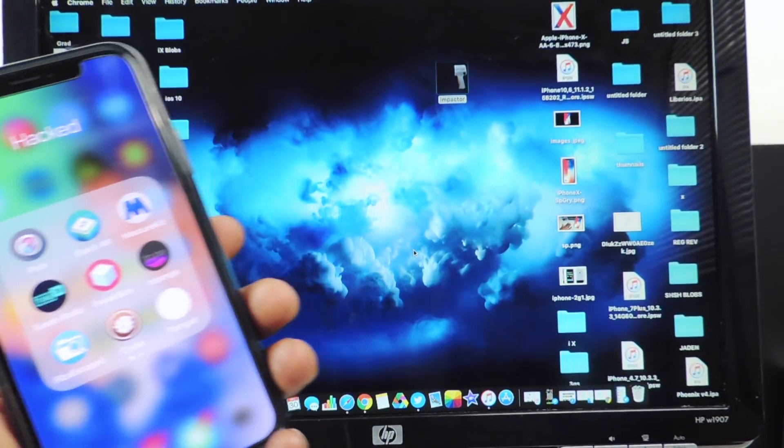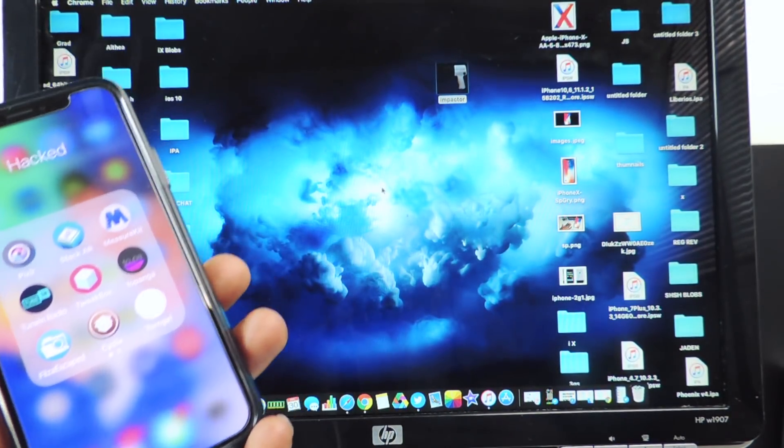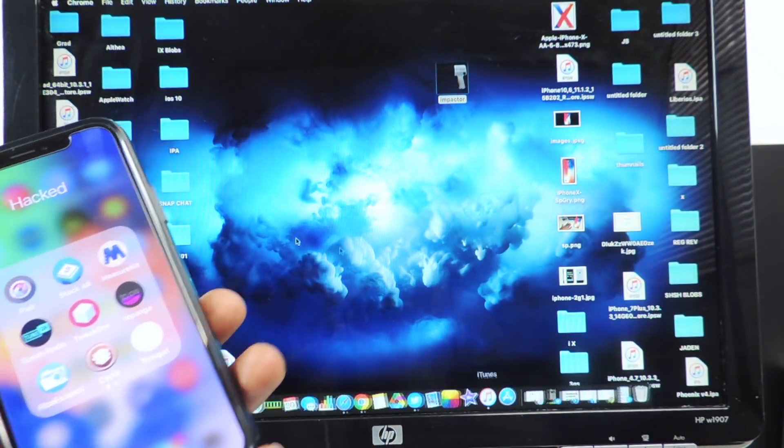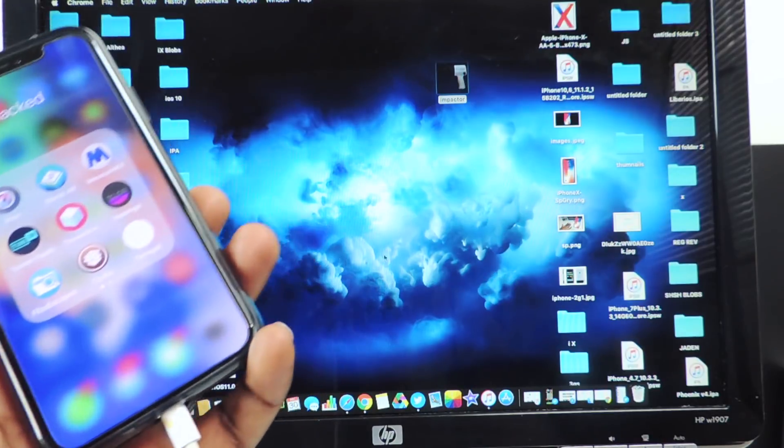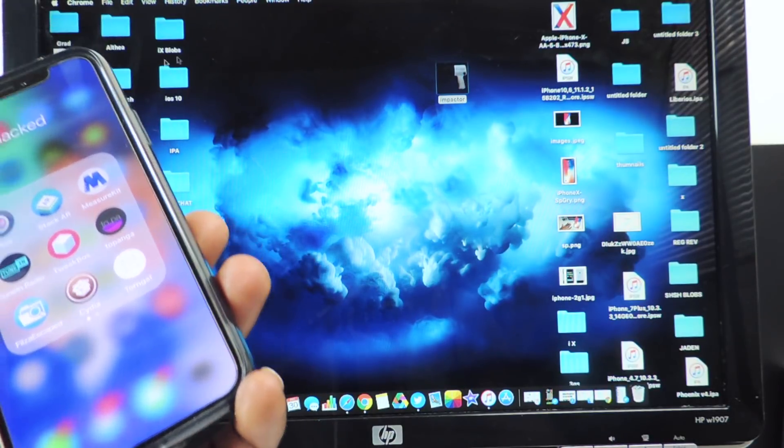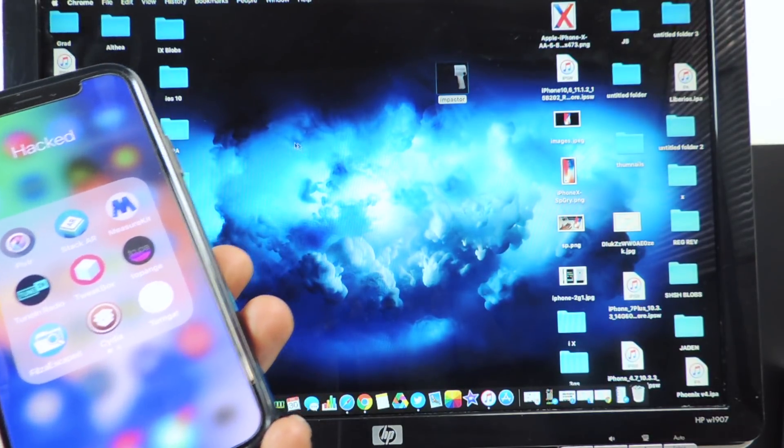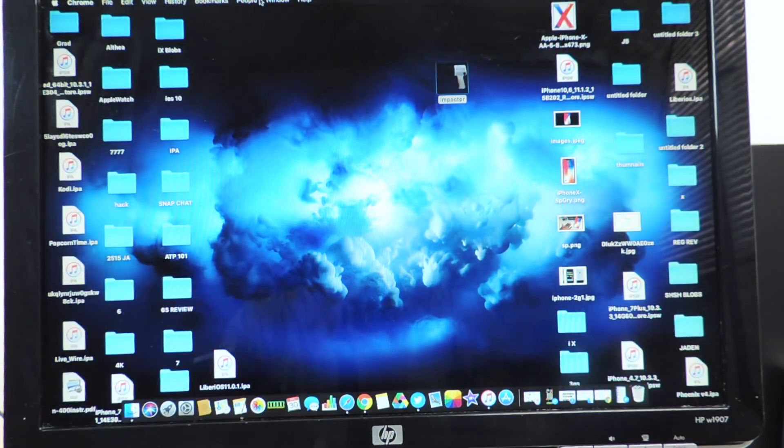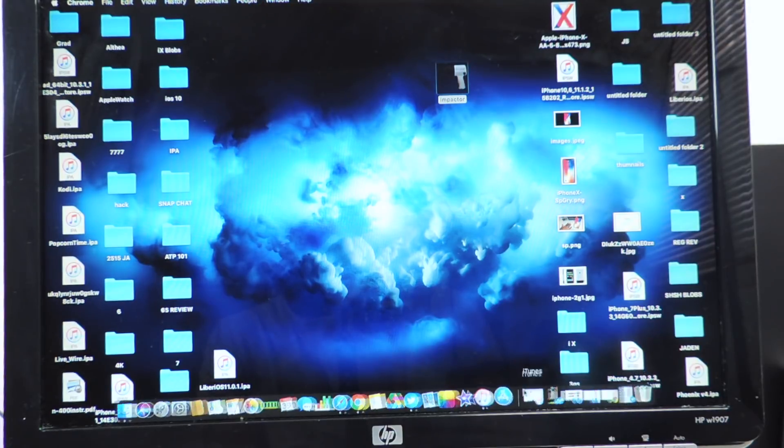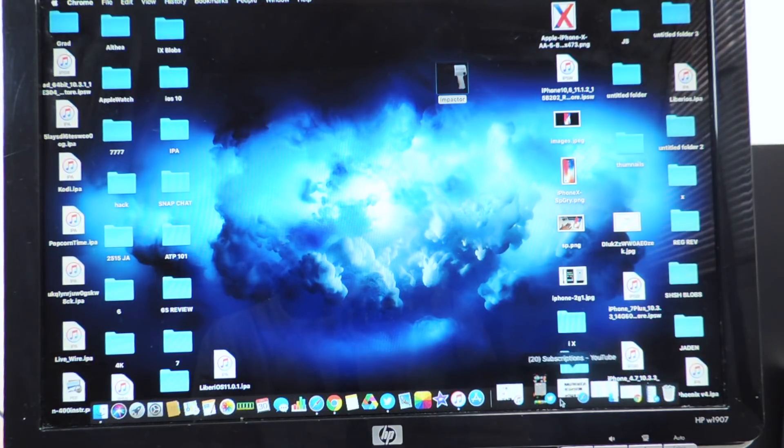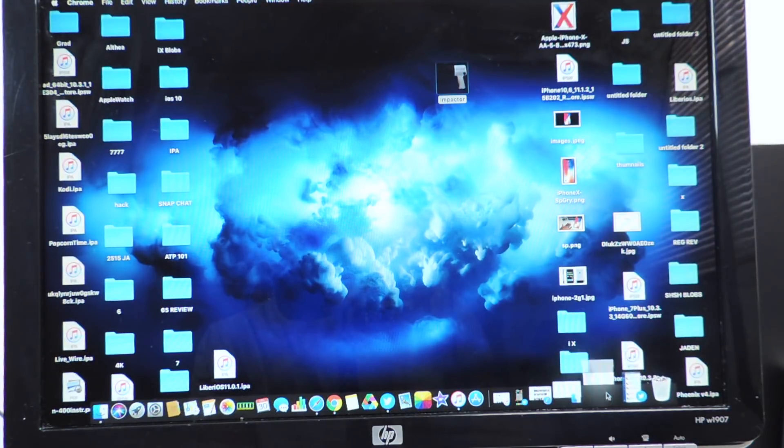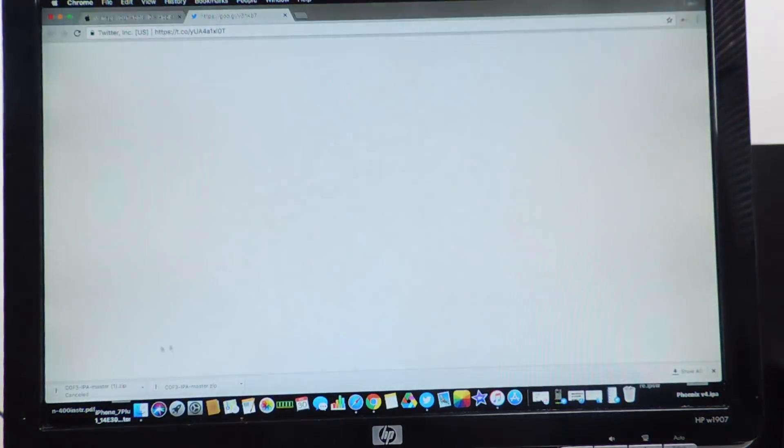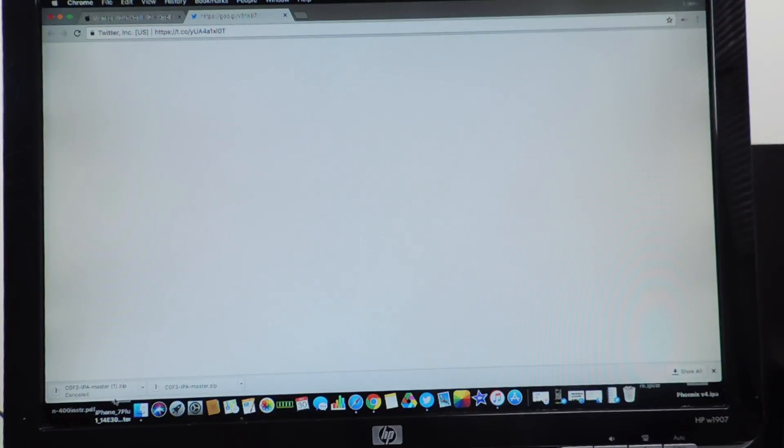So this is a new jailbreak and the link to this jailbreak is in the description. Just download the IPA, you're going to need Cydia impactor, both links are in the description. When you click on the link basically you're going to get this, it's going to download directly as soon as you click on the link.